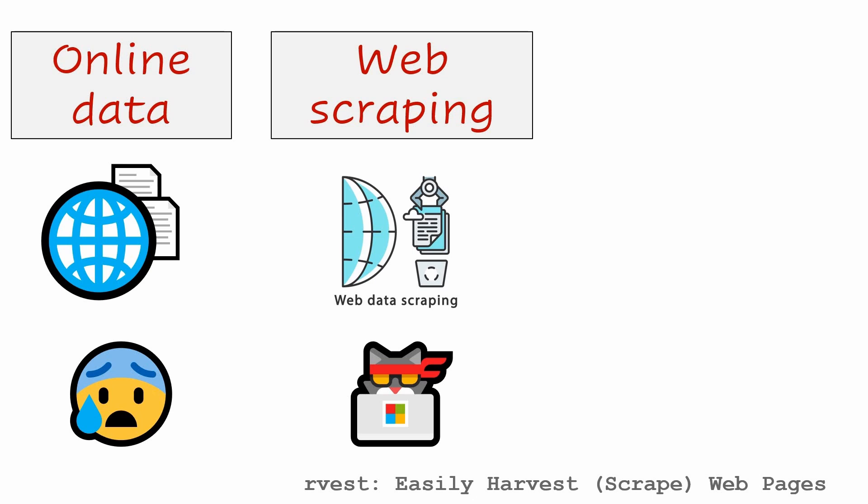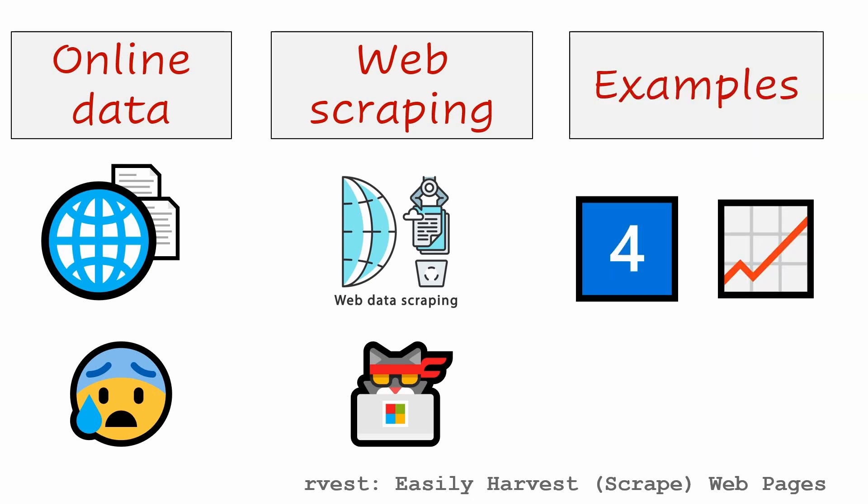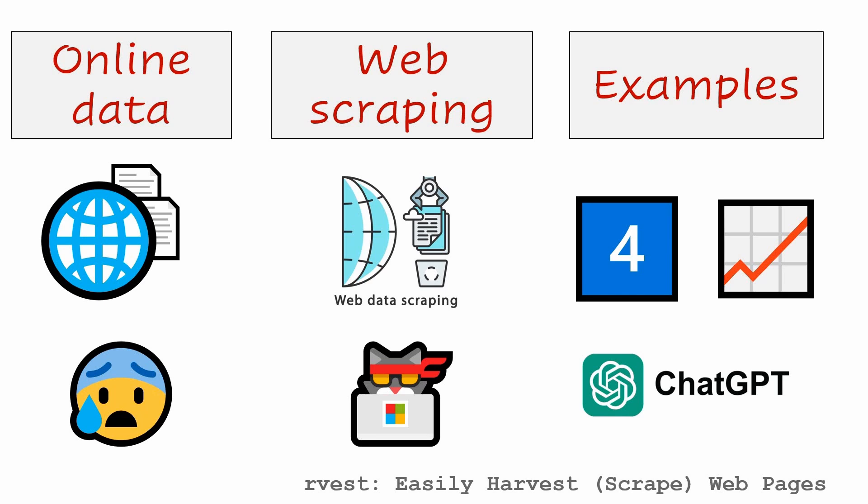That's where web scraping comes in and in this video I'll show you how to do it using the rvest package in R. We'll walk through four examples each with increasing complexity and I promise you won't need any HTML knowledge to get started. With a little help from ChatGPT you'll see just how accessible web scraping can be.